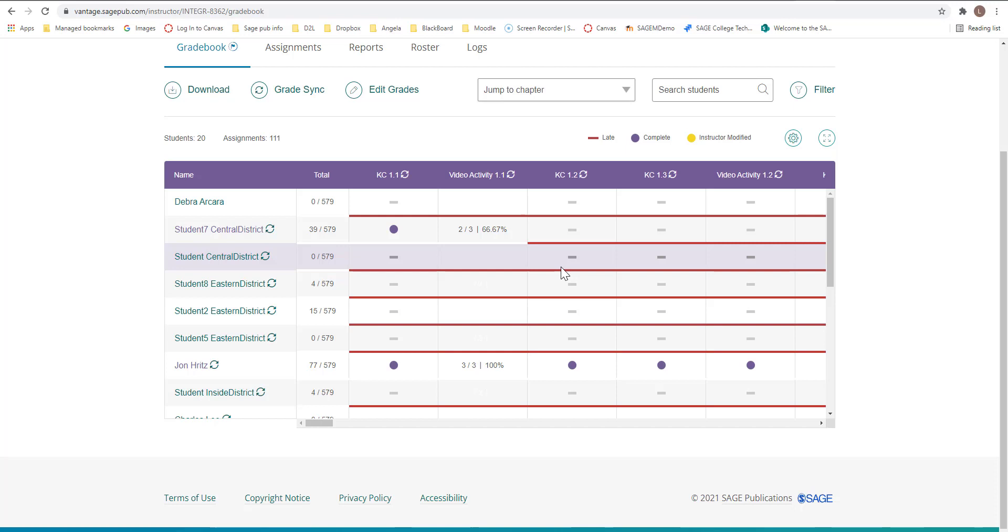Vantage will only send the first attempt even though you have best and maybe multiple attempts. Vantage, if it's late will only send the first attempt.